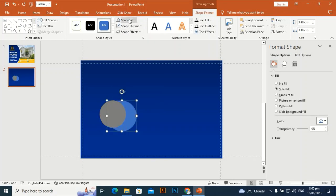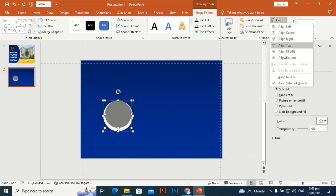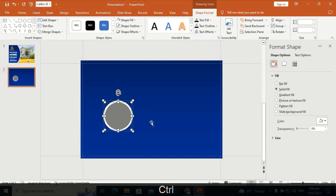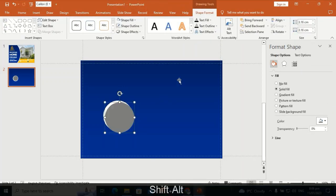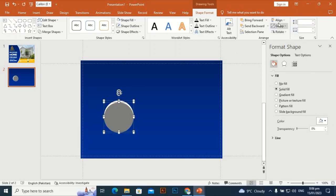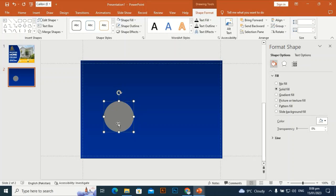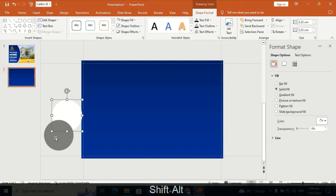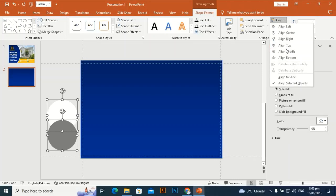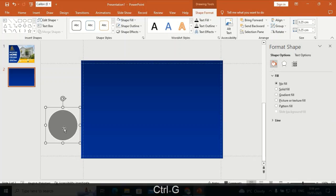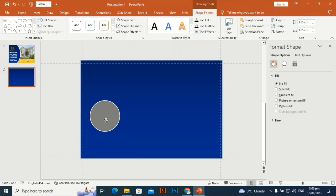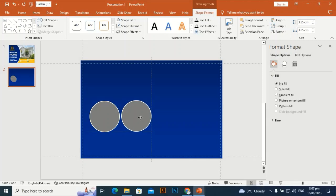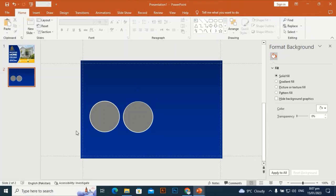Set the shape outline to no outline, give it a white fill, and then select both shapes — align center and align middle. Make it a little bit bigger, then select both and align center and align middle again. Bring it outside the slide to adjust it perfectly, then press Ctrl+G to group it and place it here. Press Ctrl+D to duplicate it and align it with the first shape.